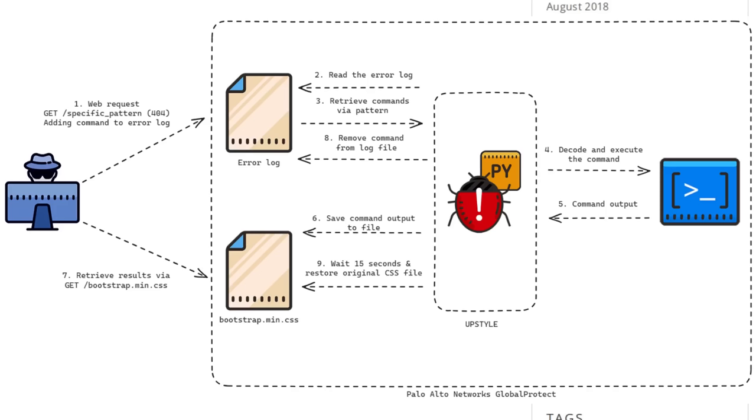And then the output from the command would be appended to the firewall's bootstrap.min.css file. And it would only stay there for 15 seconds for it to be read, for the output of the command to be read, and then both the bootstrap and the error log files are restored to cover up the backdoor's activity.